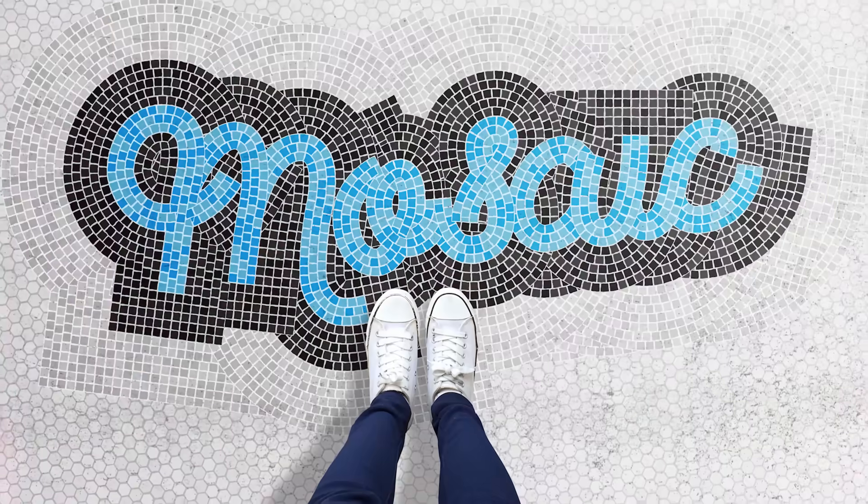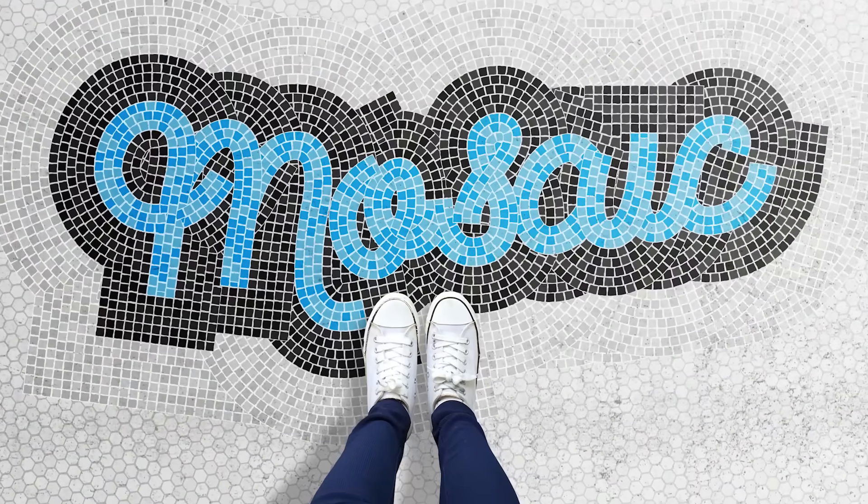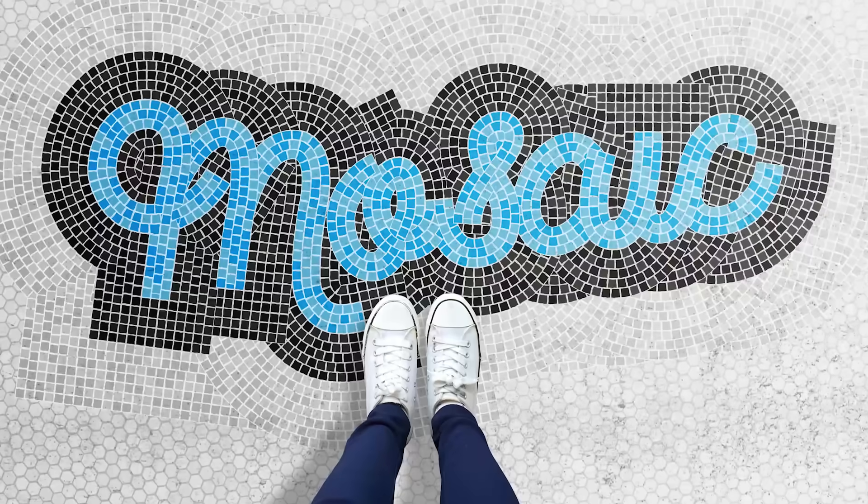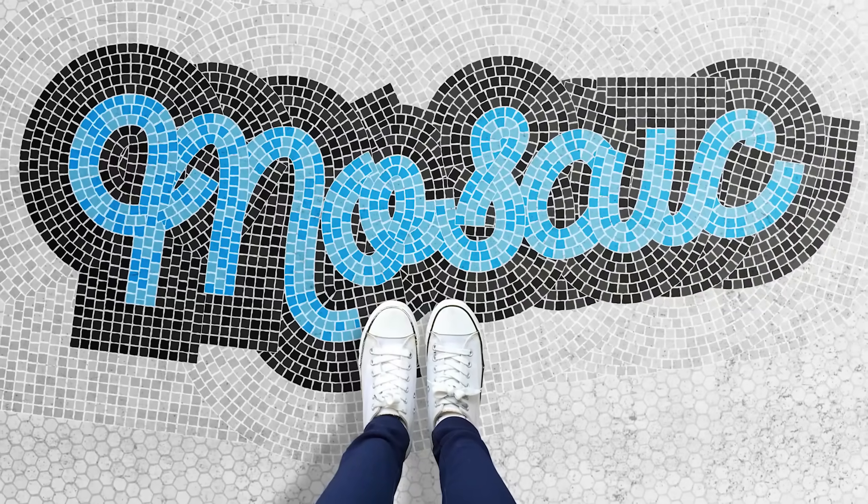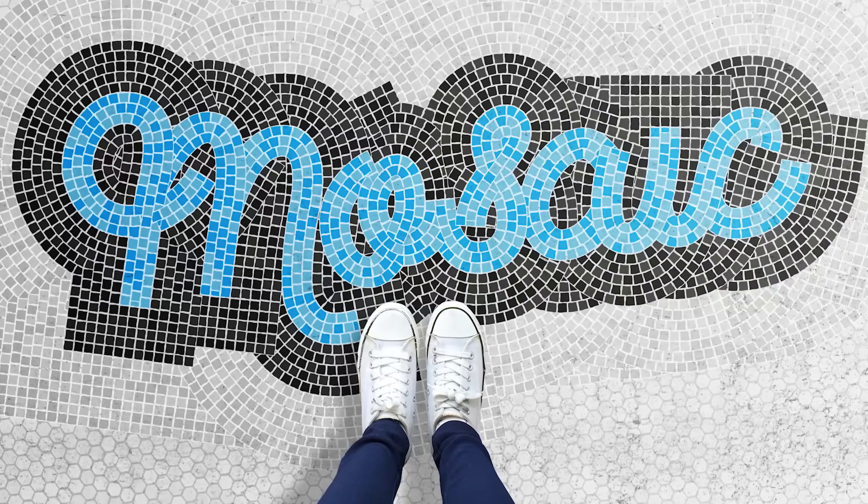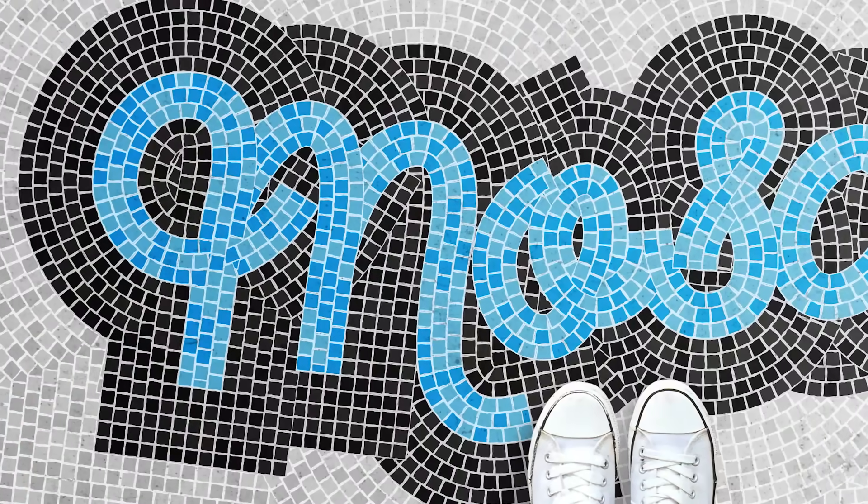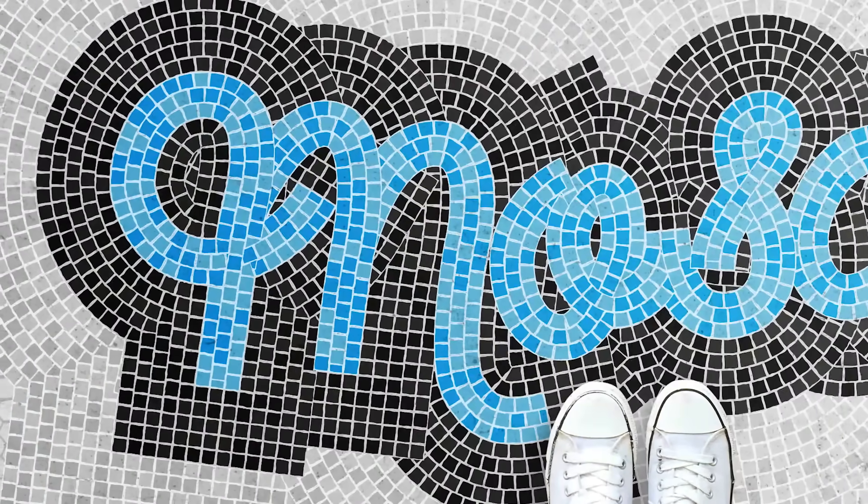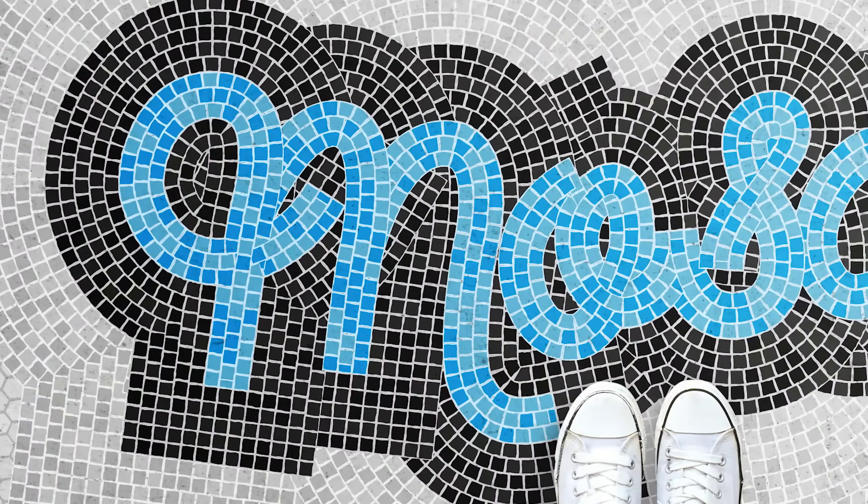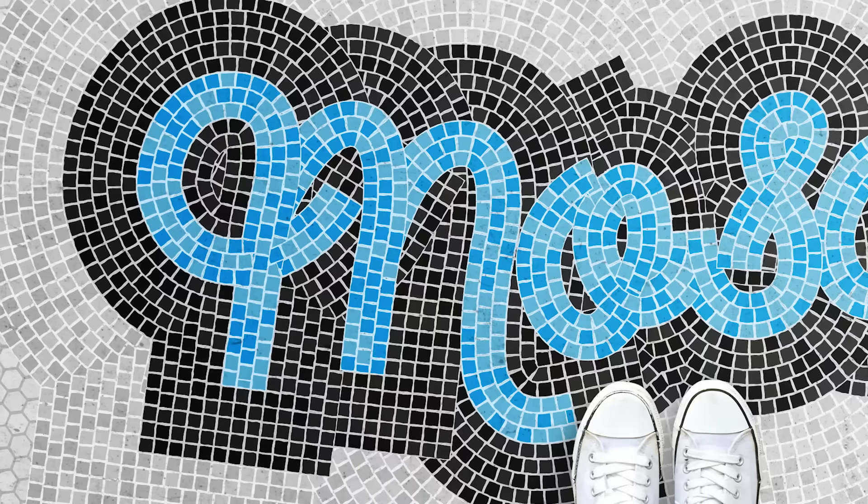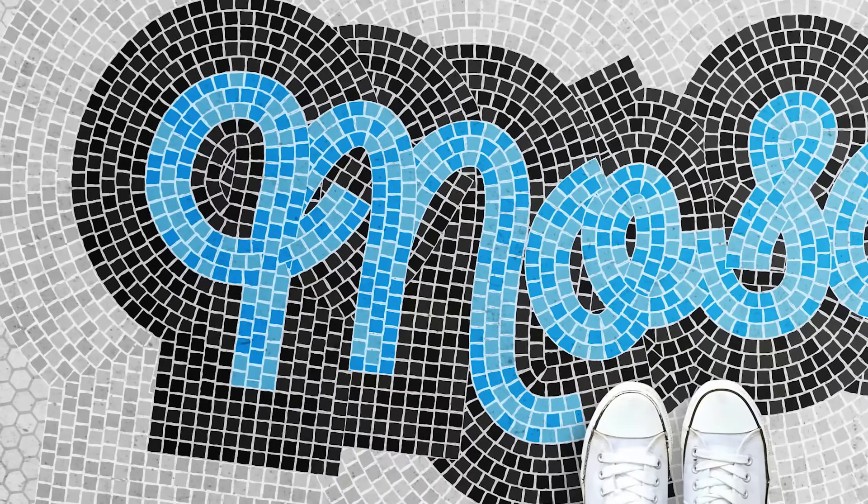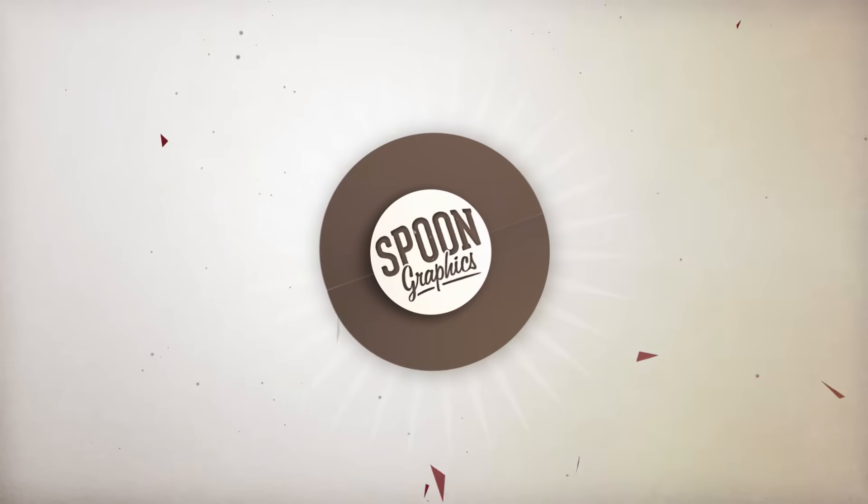So if you enjoyed this tutorial or learnt anything new, be sure to give the video a like and subscribe to the Spoon Graphics YouTube channel to stick around for more. Have a browse around my Spoon Graphics website for more design inspiration, and join my mailing list to get all my free resources in one go, and to receive notifications of all my future content. As always, thank you very much for watching, and I'll see you in the next one.